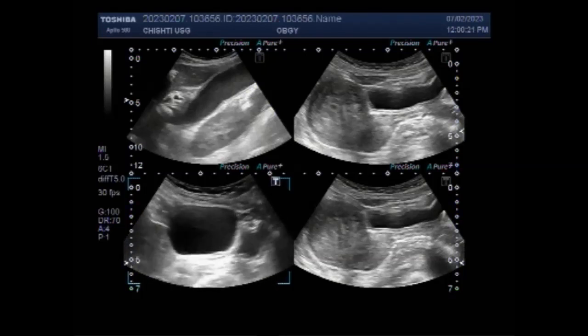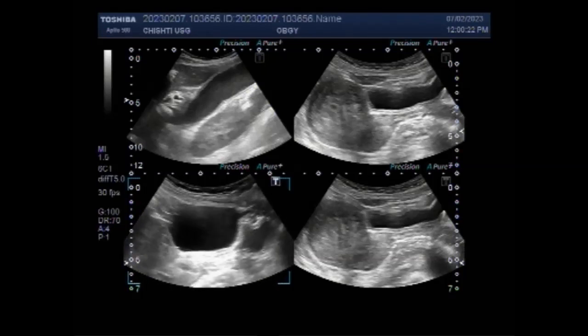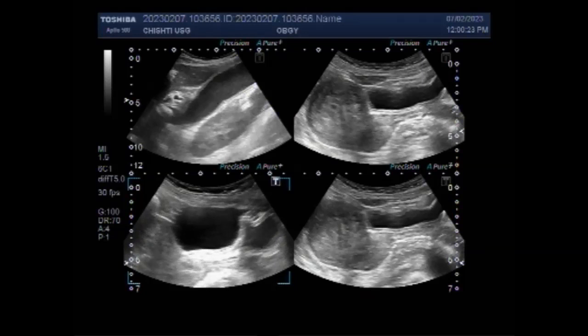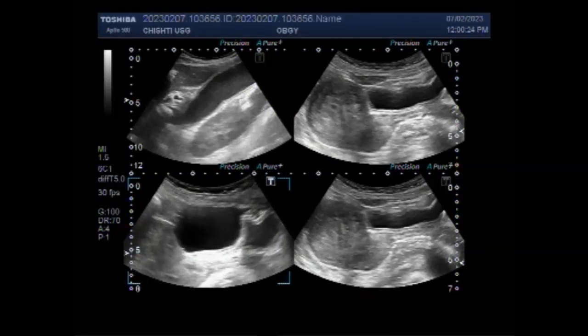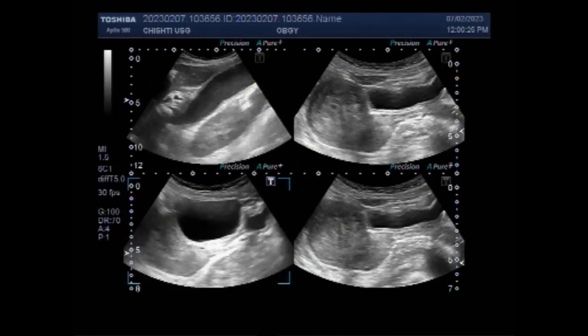Now you can see the large ovarian cyst — specifically the left ovarian cyst.